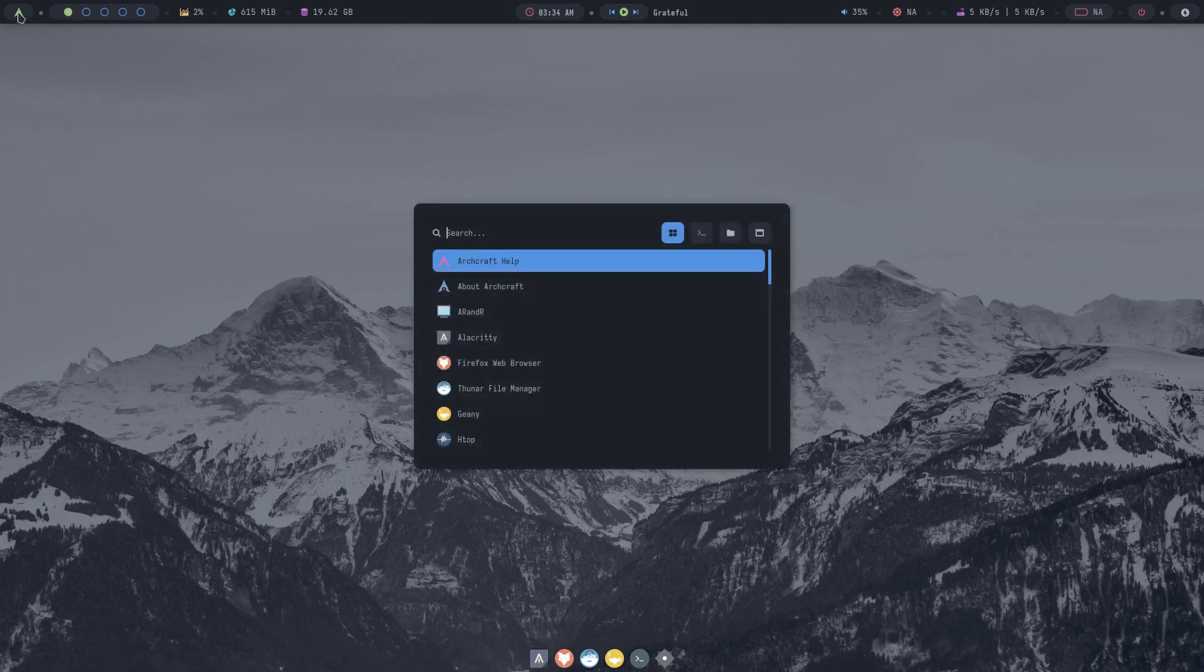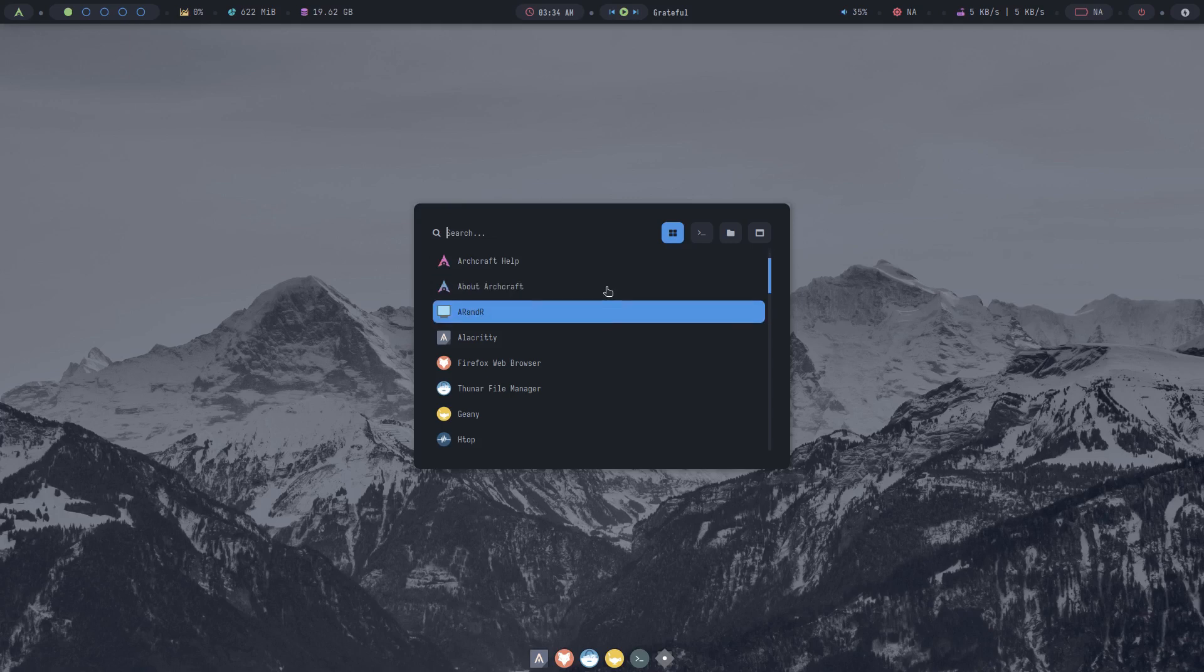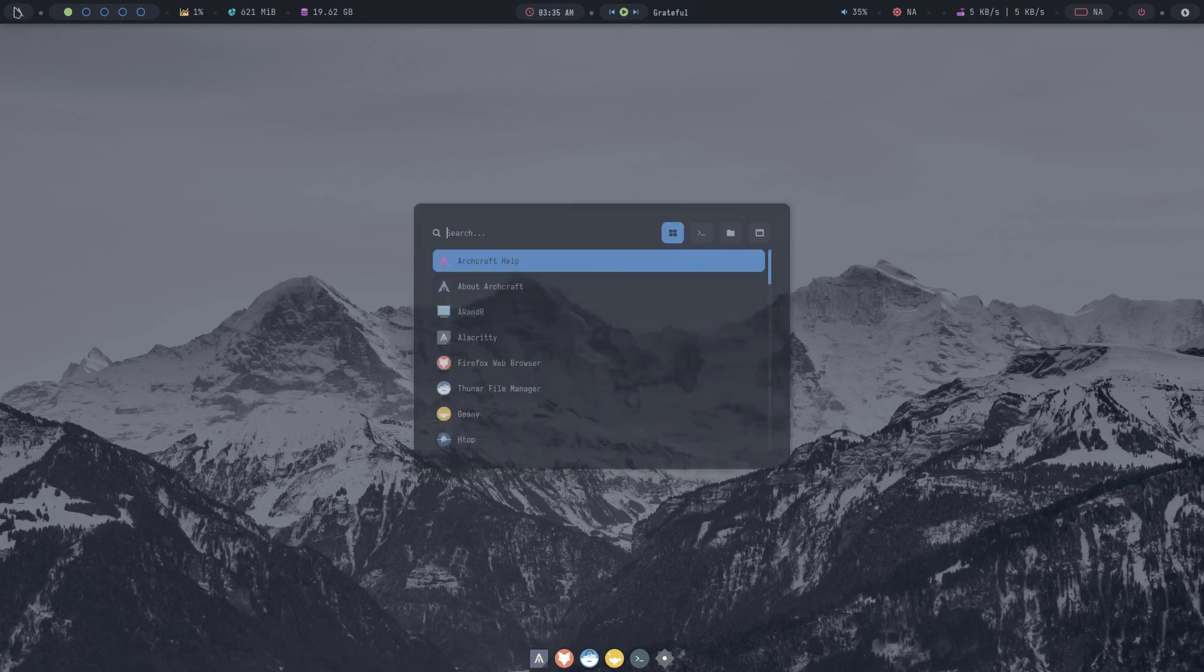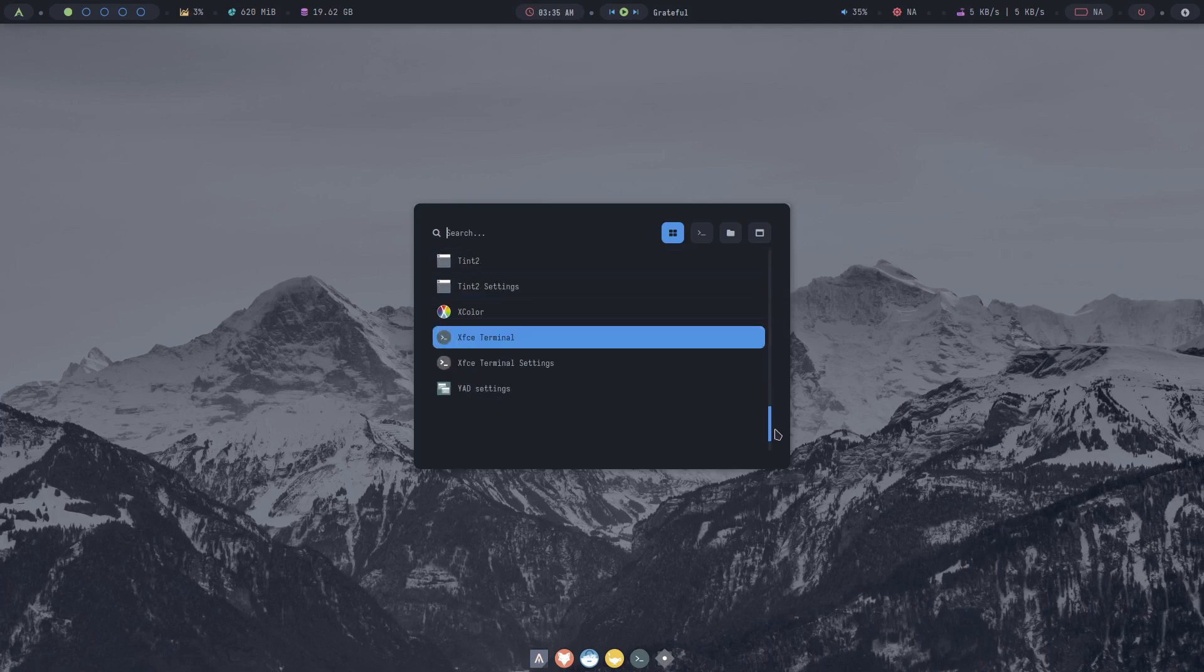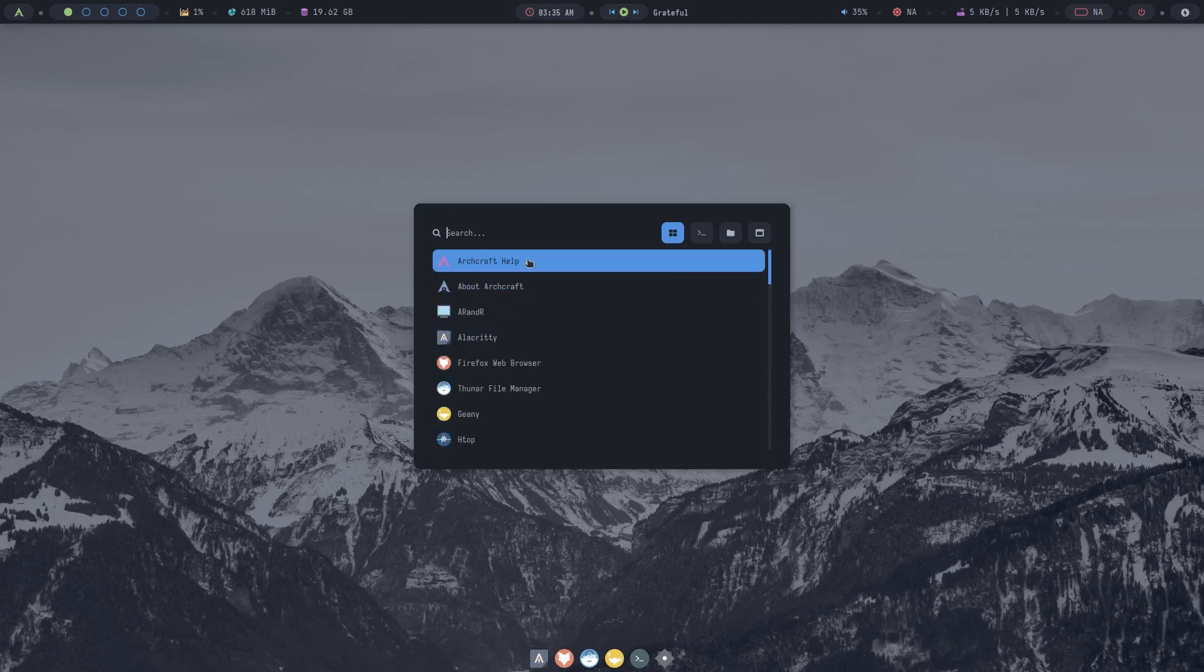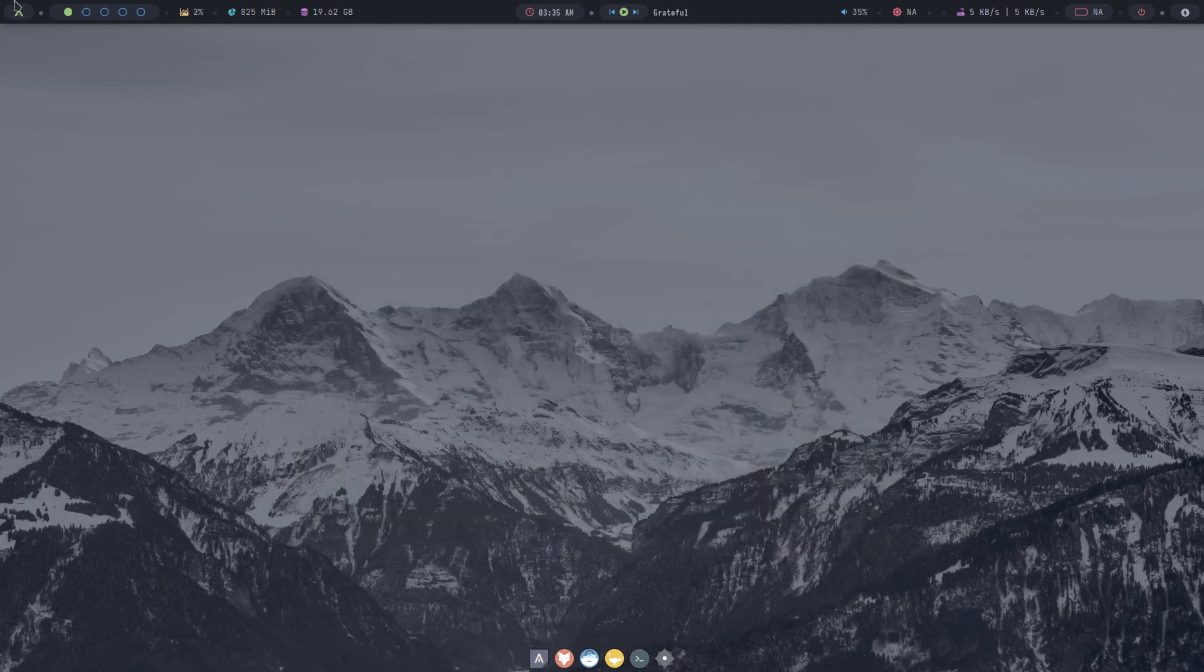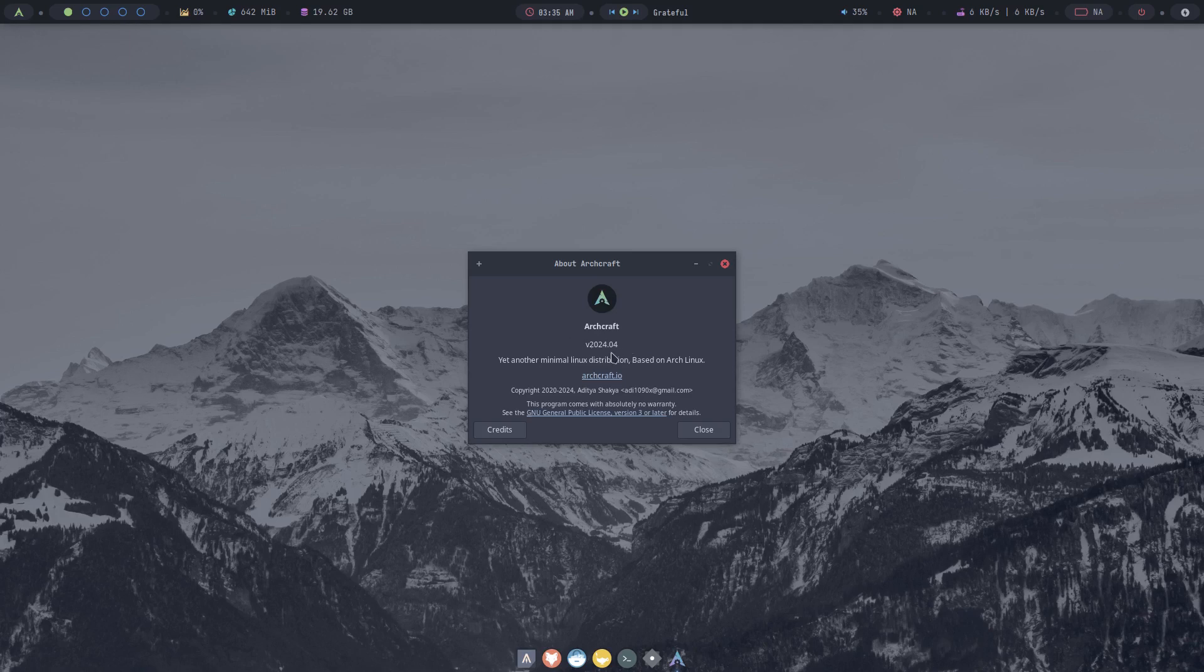And this gets you a Rofi menu. On Rofi you can see right here it's everything that's pretty much installed on your system, so you just scroll through it. It's kind of weird because I'm scrolling but it's just like bouncing back and forth. I'll just grab it from here I guess, because of the theme that it's using it's kind of weirded out. So yeah, so basic, that's pretty much all the utilities that are on here. But let's take a look at Archcraft Help. And about Archcraft, version 2024.04, yet another minimal Linux distribution based on Arch Linux.